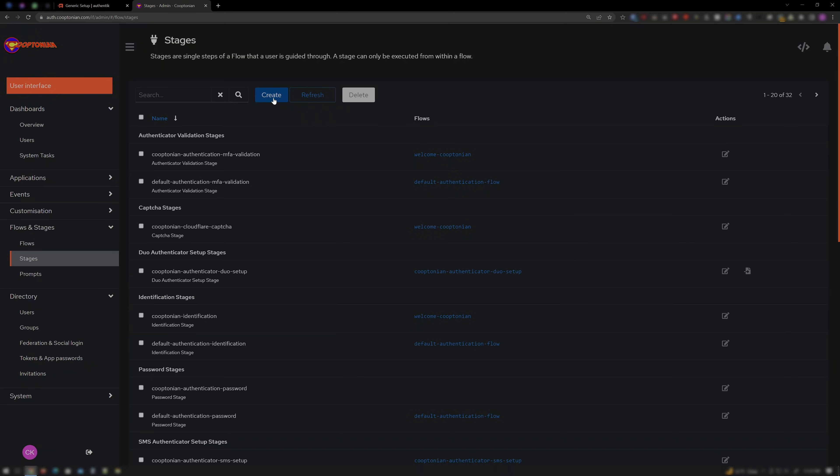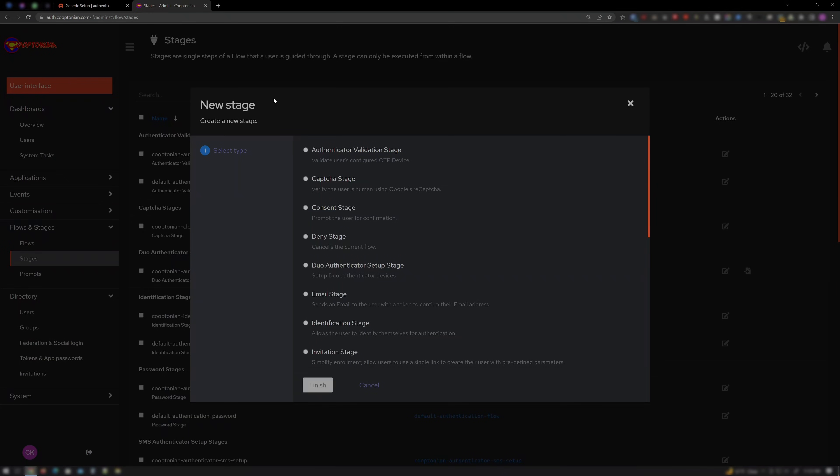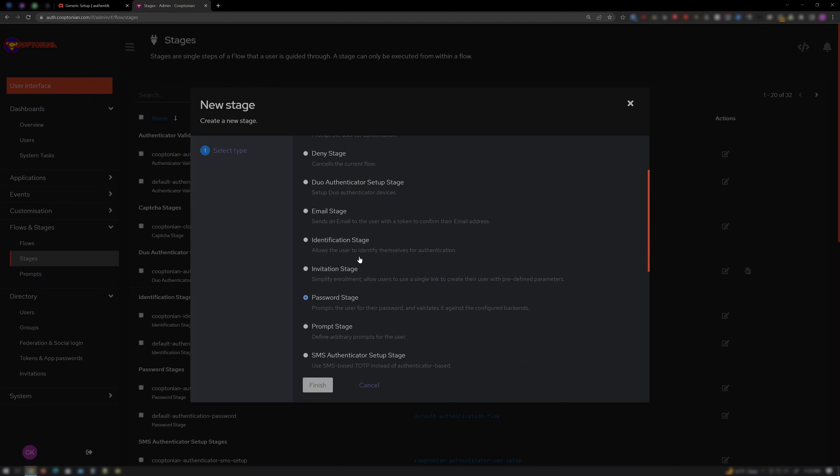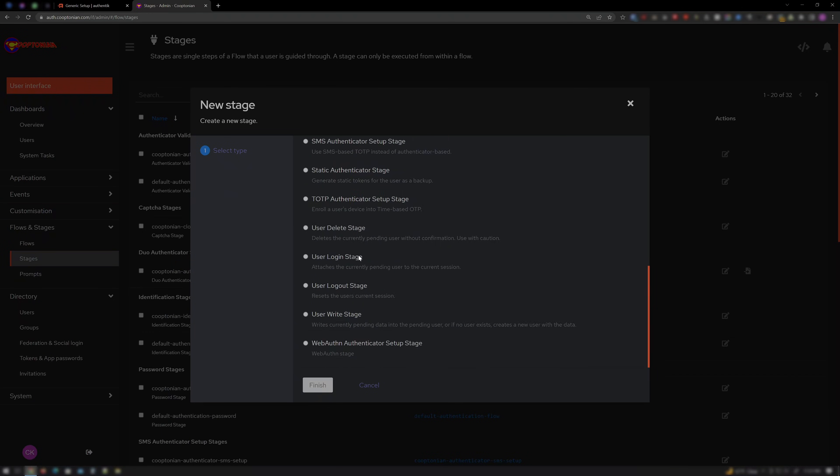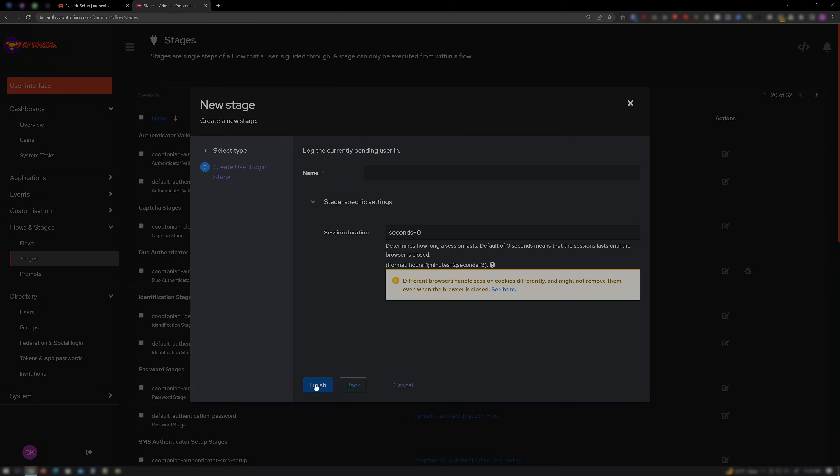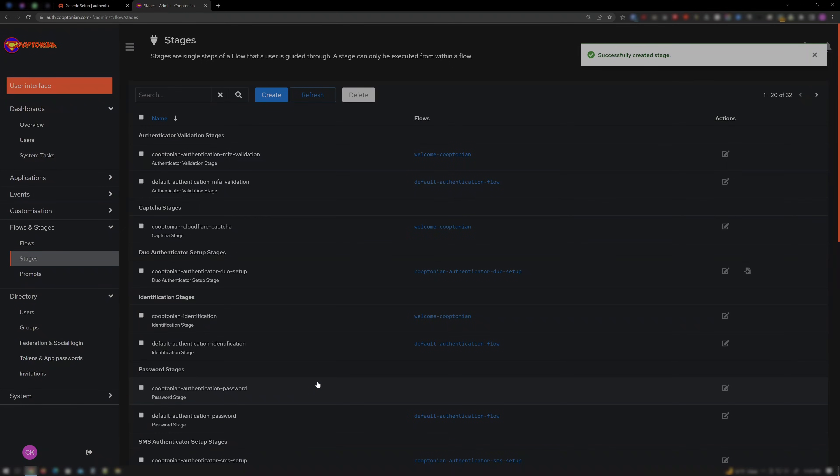Click Create one more time. Choose User Login Stage. And click Next. Name it LDAP Authentication Login. Then click Finish.